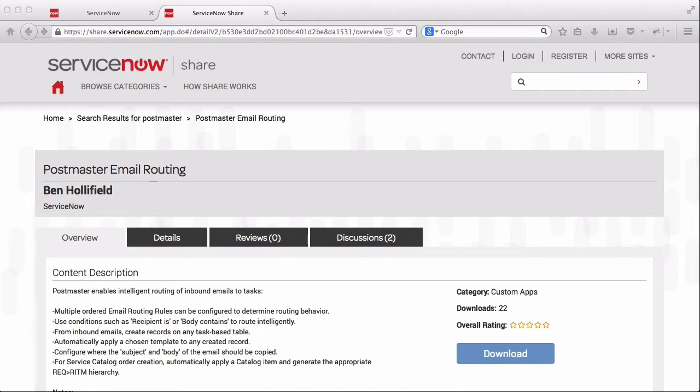What Postmaster is attempting to do is to short circuit that whole process and sort of supercharge your inbound email actions. So let me show you how it works.